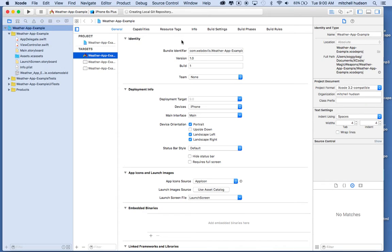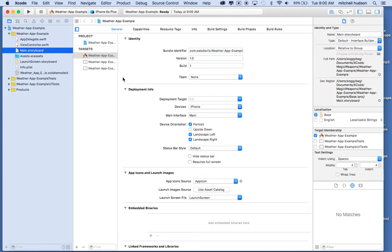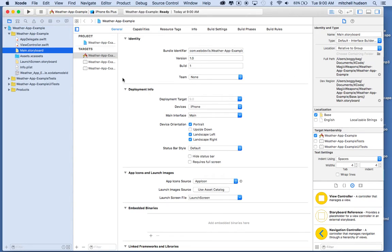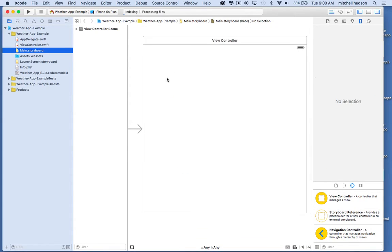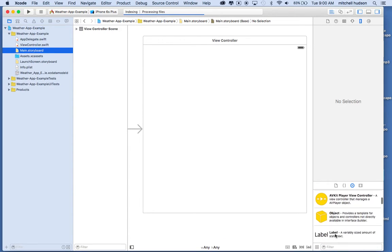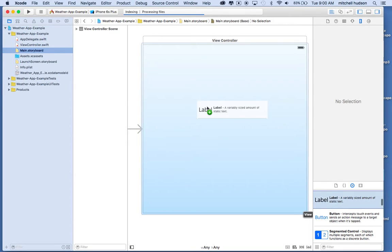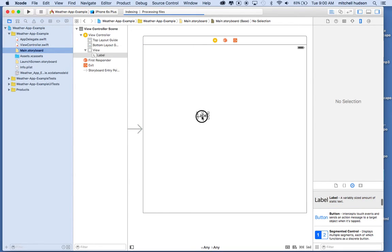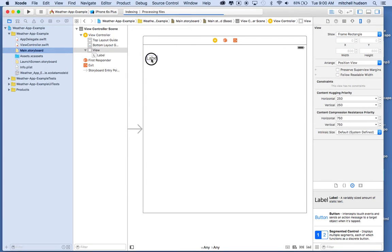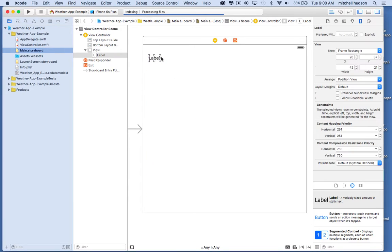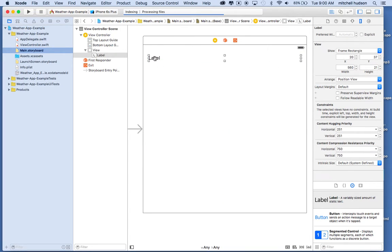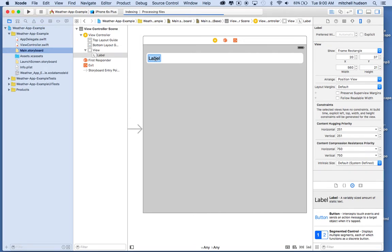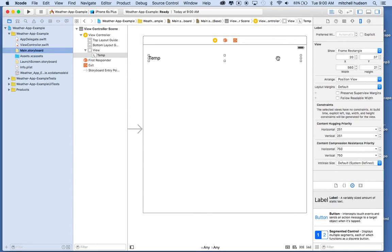So here's our new project. I'm going to go to the storyboard first and create a couple things. Here's my view controller, and what I'd like to do is create a couple labels to hold some of the weather information. So I'll put a label on the view controller here, drag it all the way across so it snaps to the guides. This will be the temperature label, and maybe I'll make the text a little bigger so the temperature is really giant.